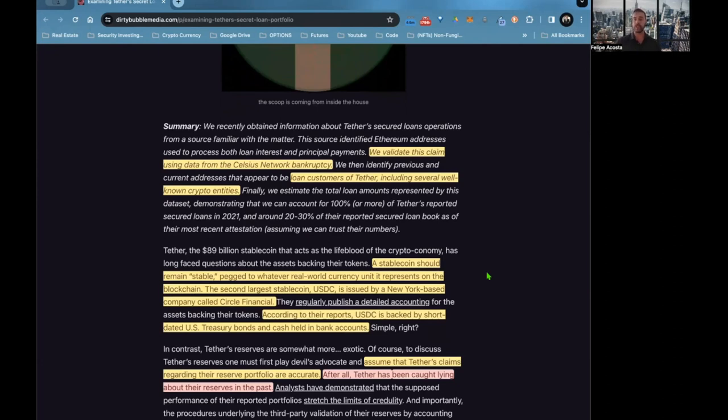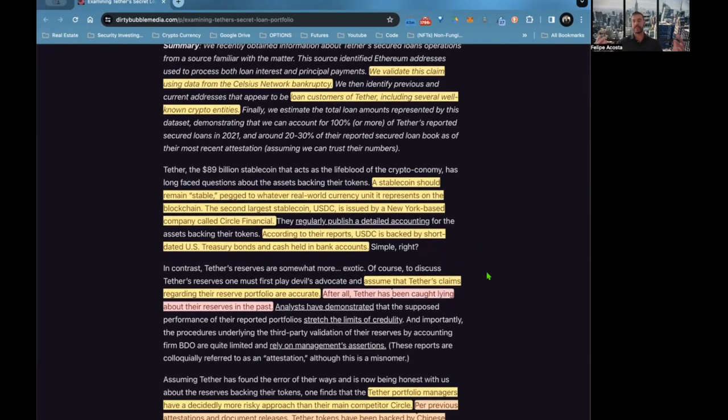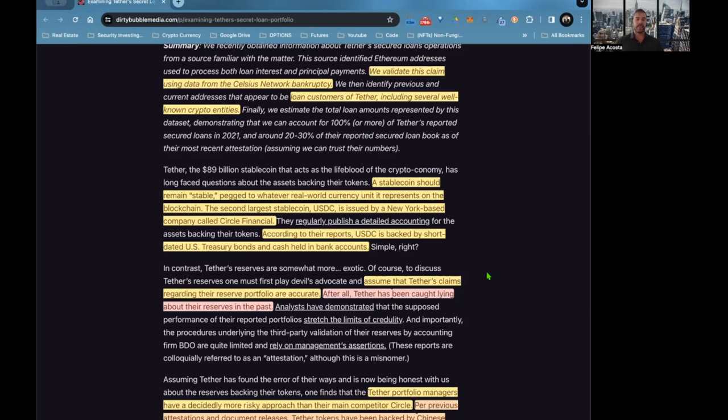Tether is considered one of the stablecoins. I wouldn't call it a stablecoin because some of the loans they make and the collateral they take are very volatile instruments. A stablecoin should remain stable, pegged to whatever real-world currency unit it represents on the blockchain.